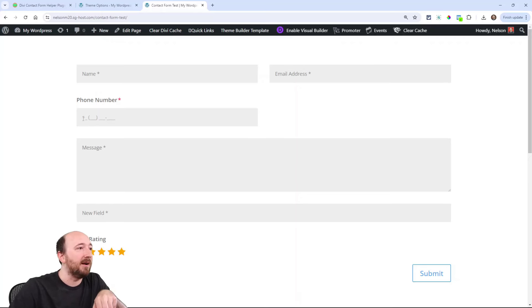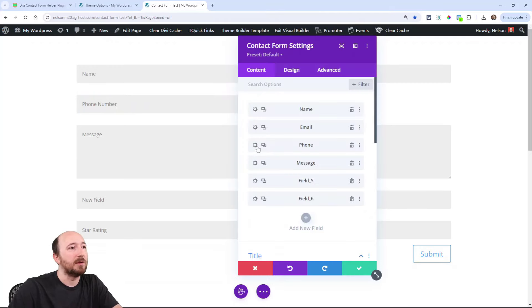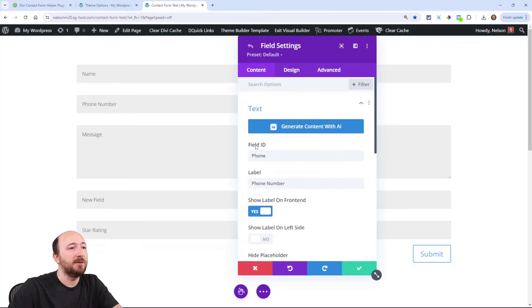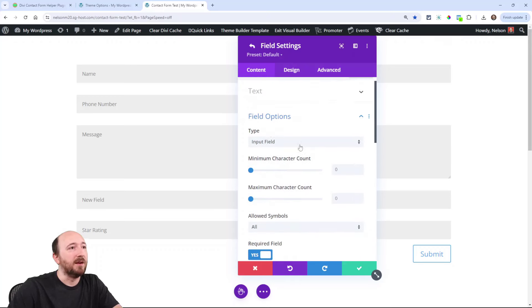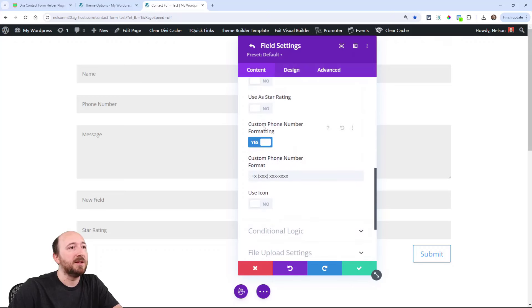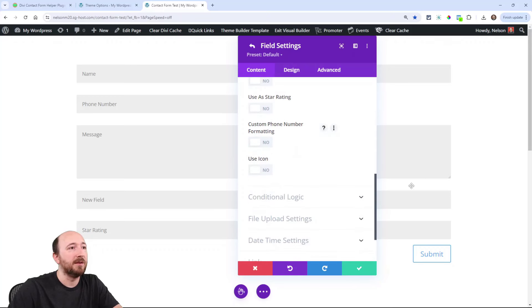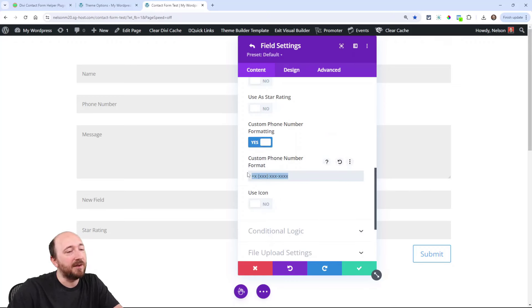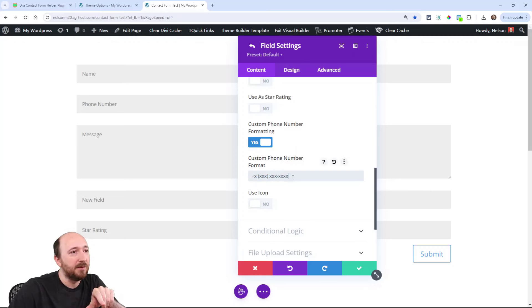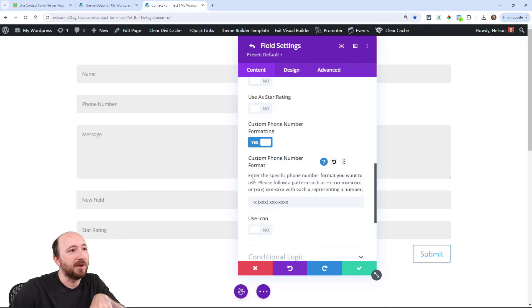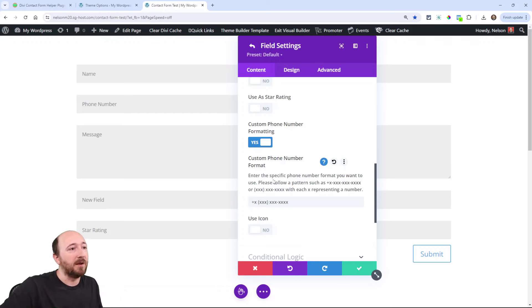Now in the backend, I actually have set up this formula or pattern, whatever we're calling that. I'll go into this field right here, edit, and then go to field options and it's set to input field again. Right here, you can see custom phone number formatting. That was normally off, but if I enable that here, you can see the pattern that I have set. And that's remember how it was showing each one of these X's with an underscore showing.